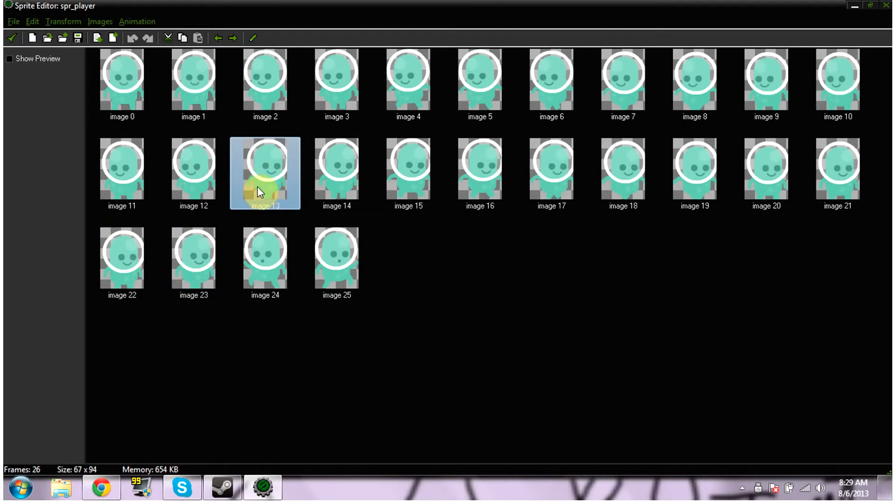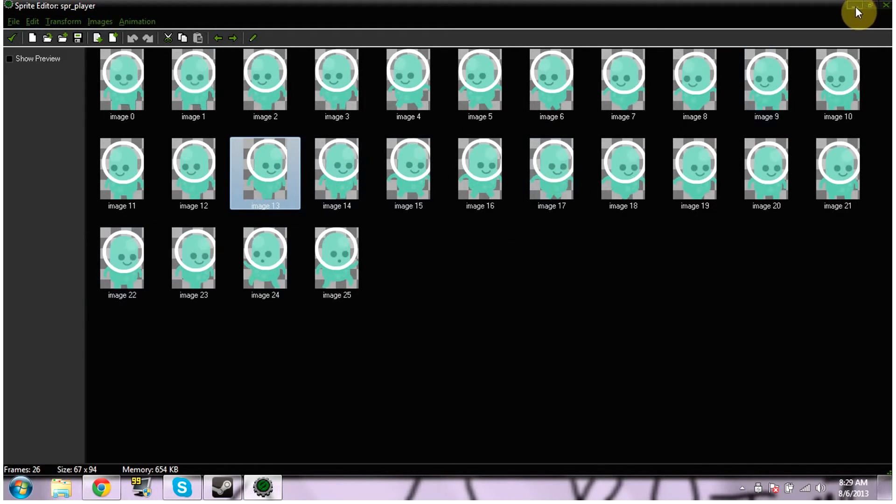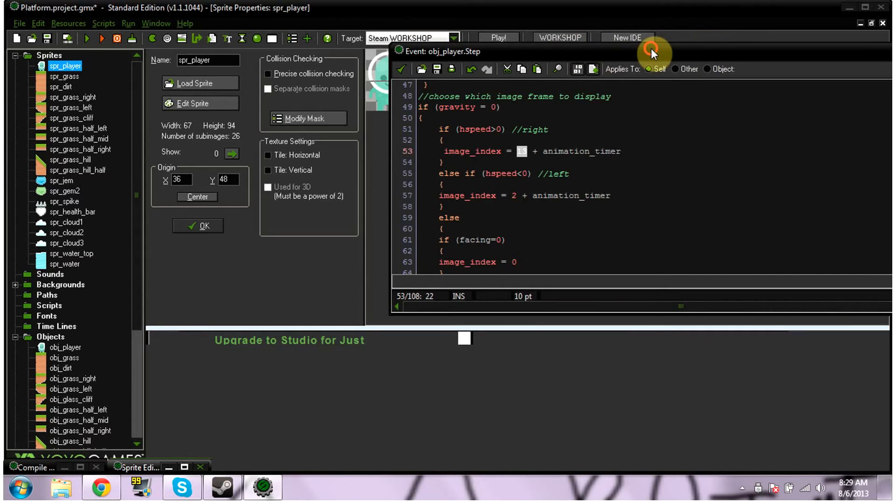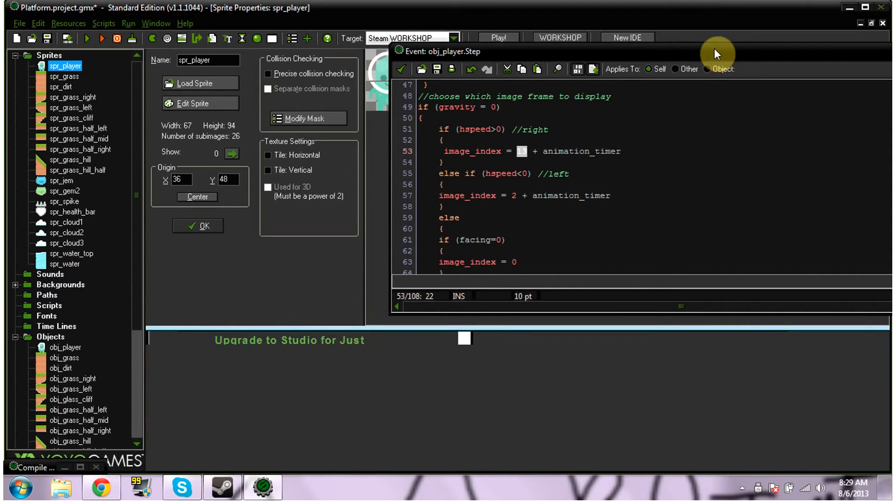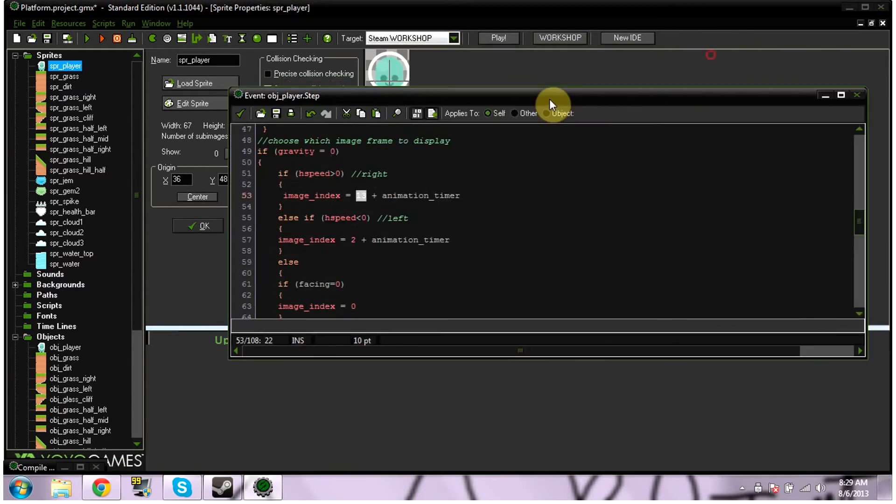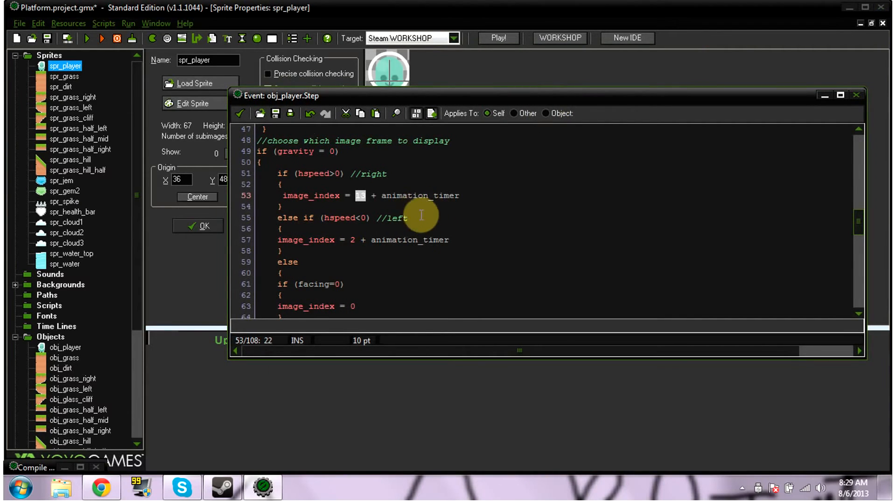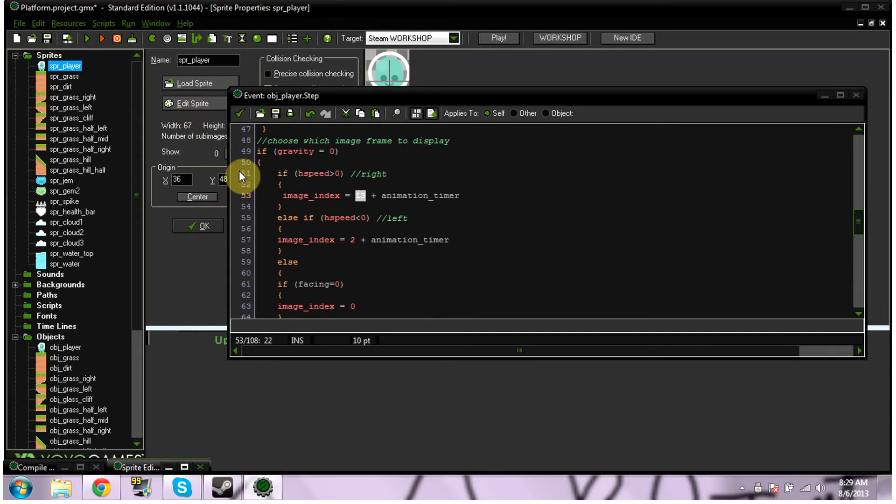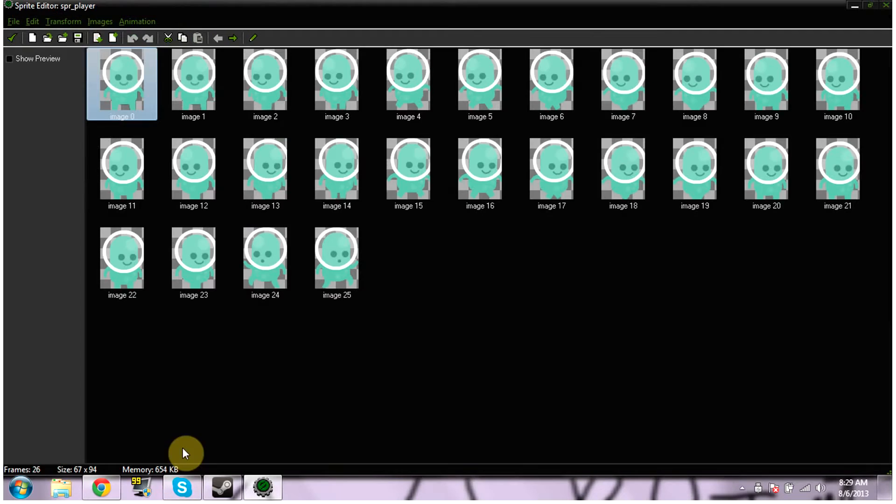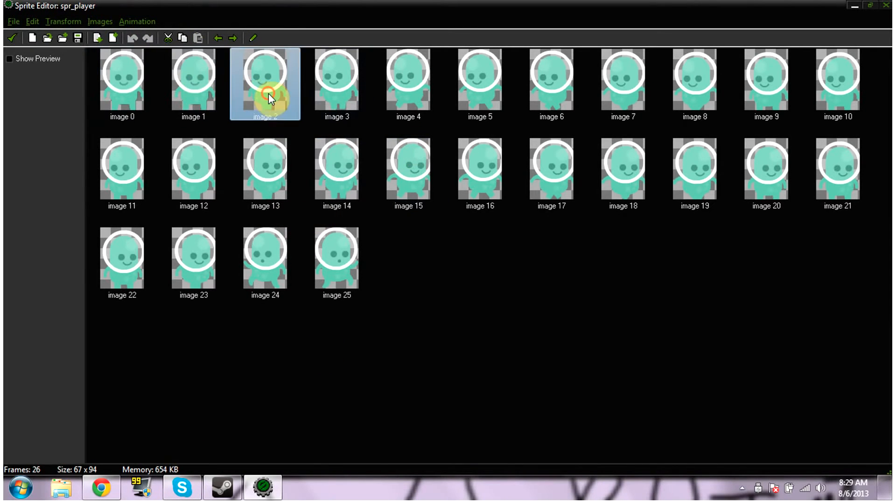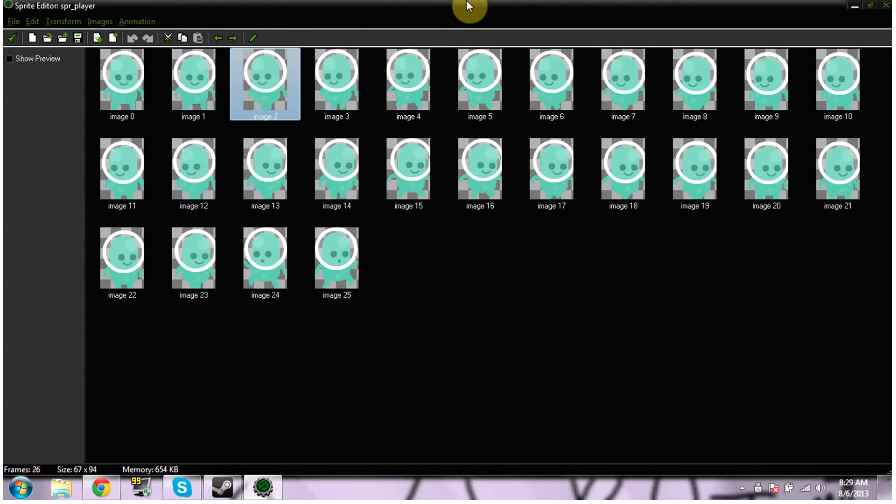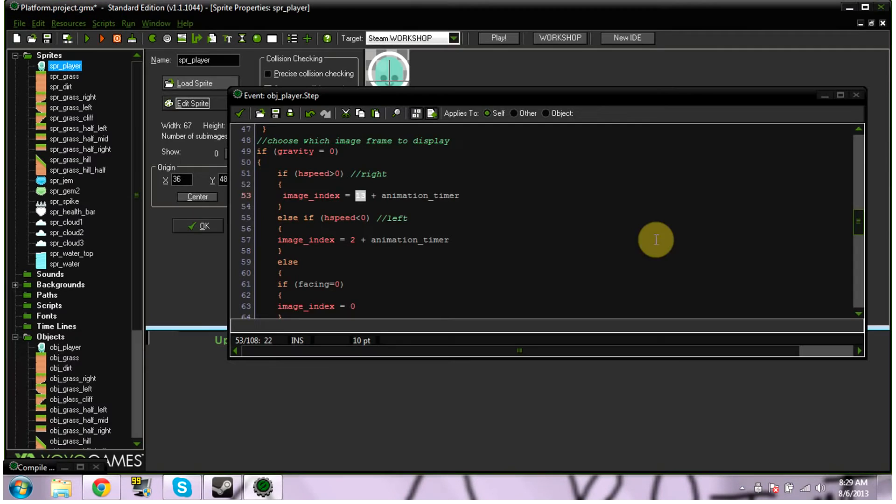So you probably want to put whatever your first walking left is right there, so it wouldn't be 13, it'd be whatever number of image you have on your image index. Now else, so this is how you go left. H speed is less than 0, image index equals 2. Again, 2 is the number of sprite that starts going left plus animation timer, so it runs through 10. 2 through 2 and then 10 after 2 is going left, so those are the ones it's going to run through.